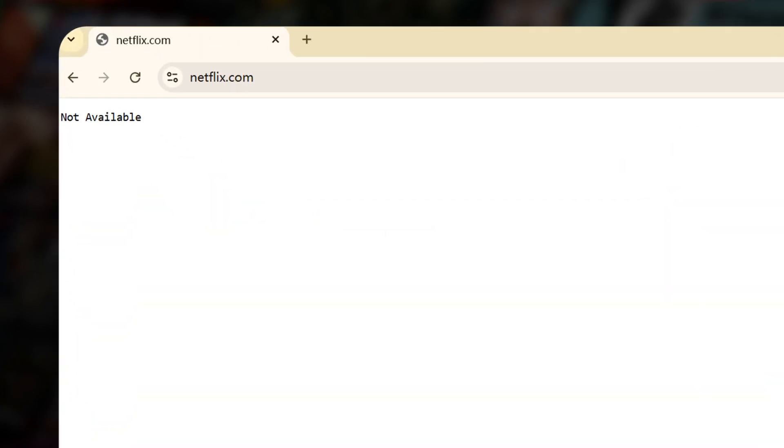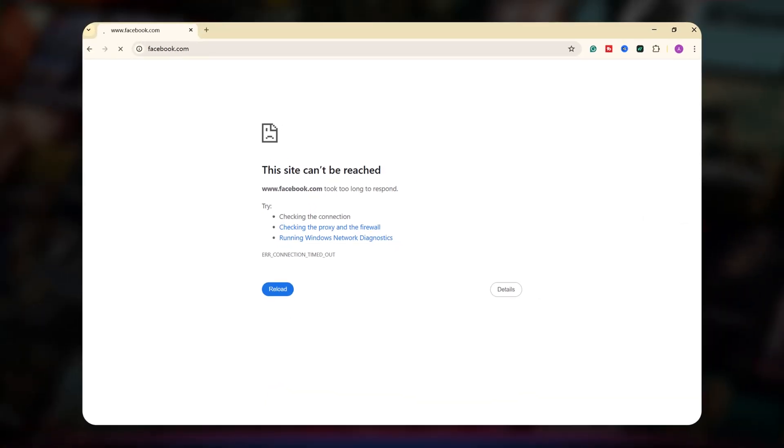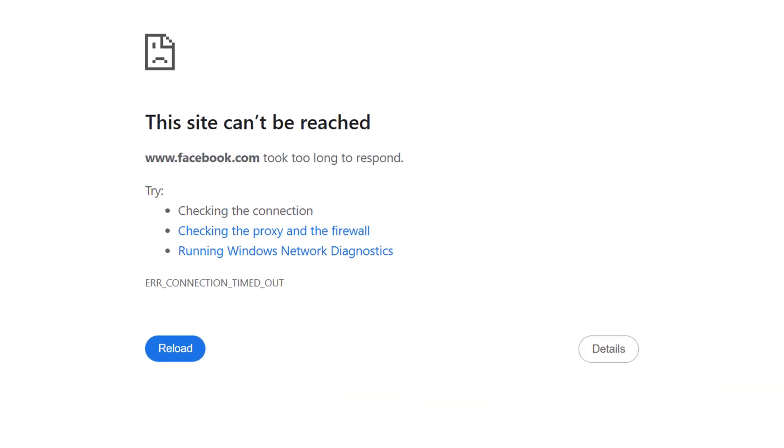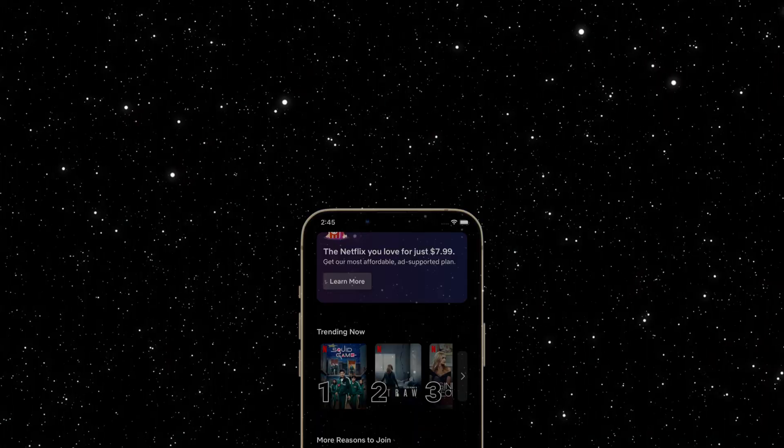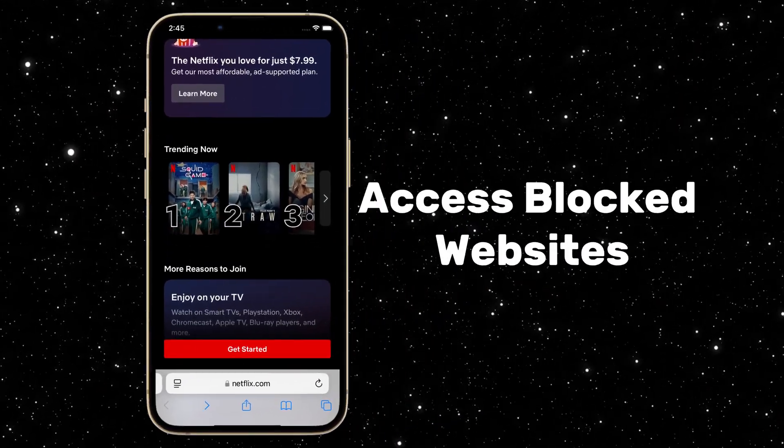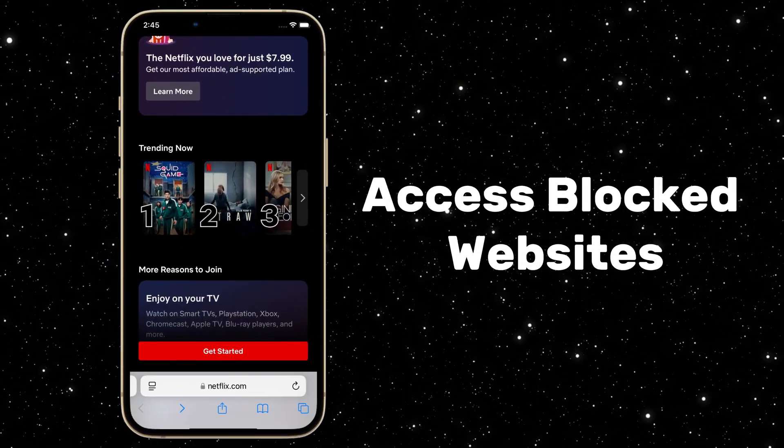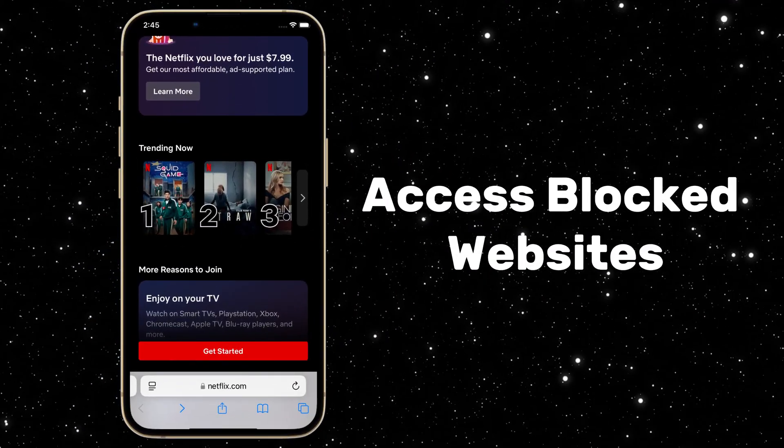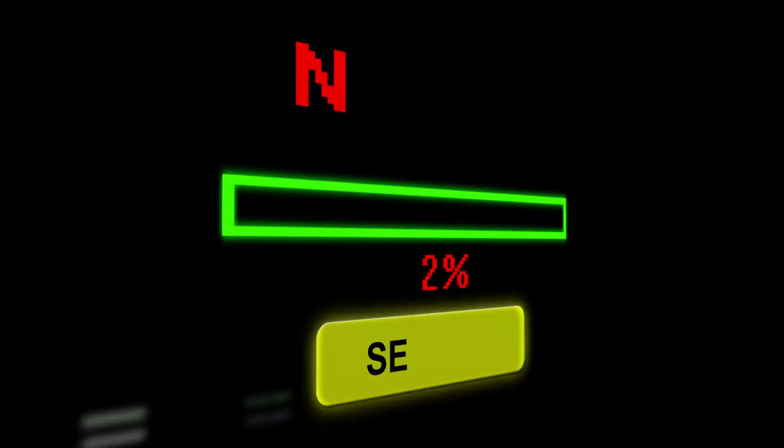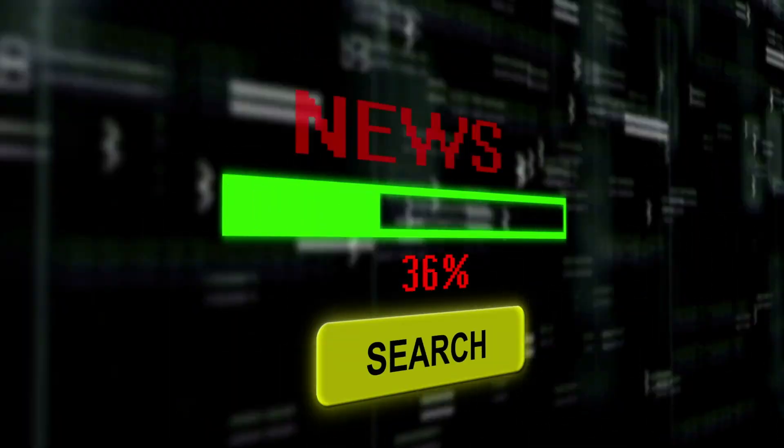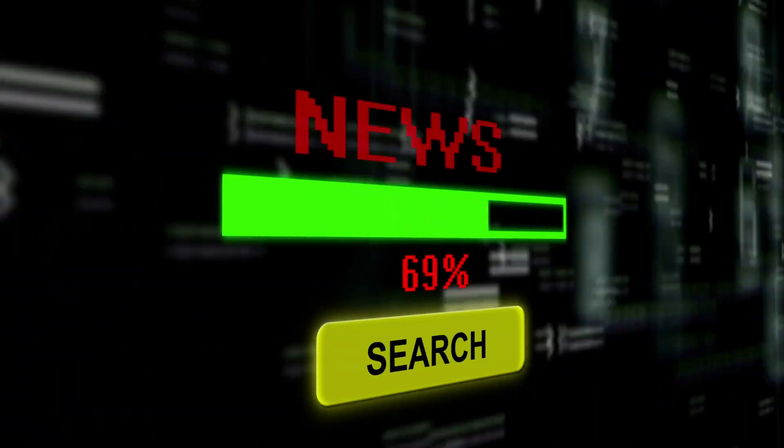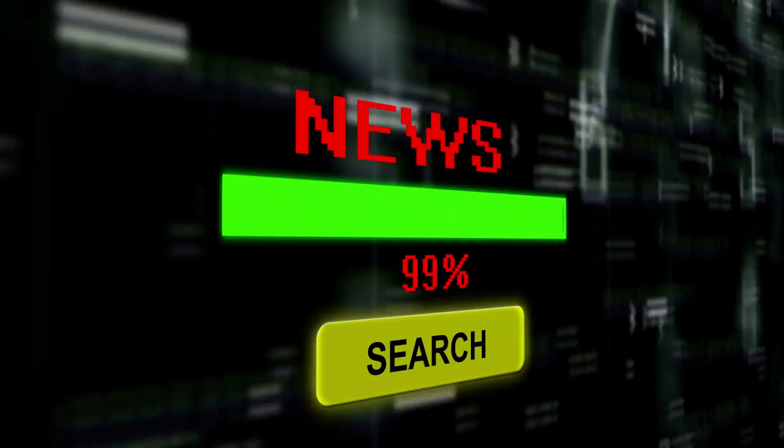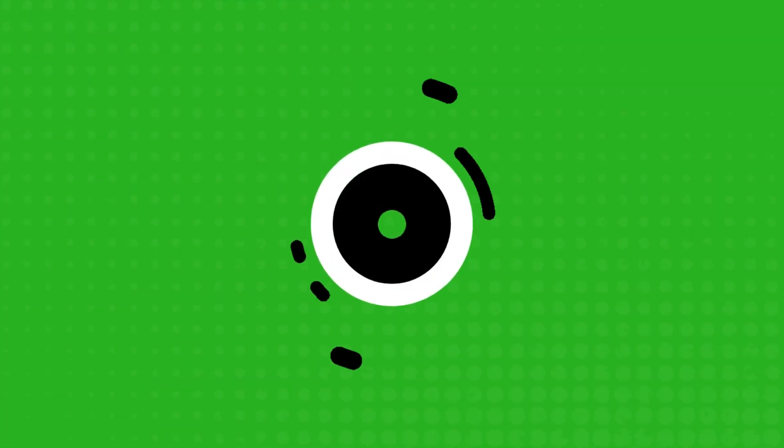Ever been blocked from Netflix at school? Or hit with, this site is not available in your country? Today, I'll show you five ways to access blocked websites, whether it's your school, workplace, or even government censorship. Let's dive in.